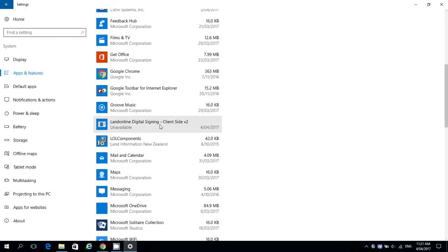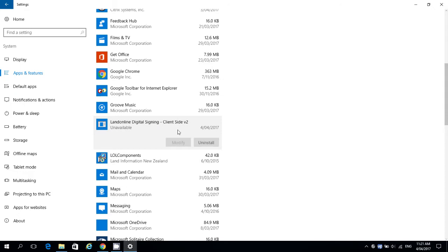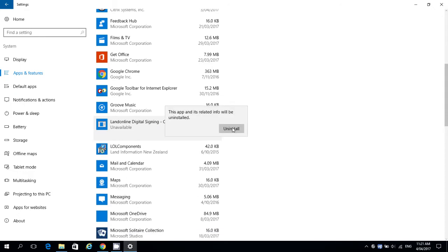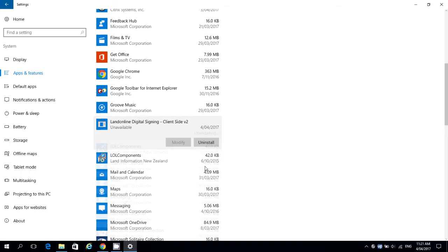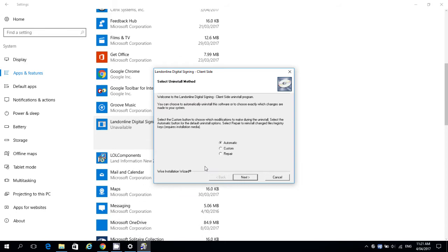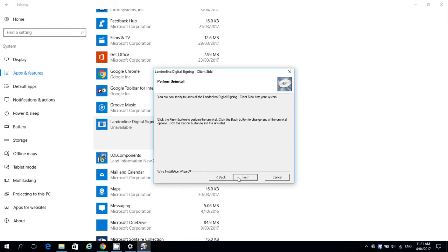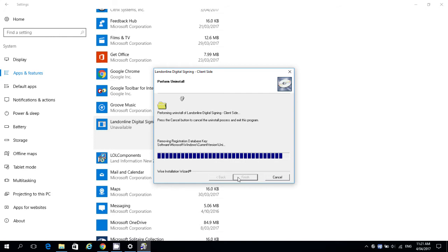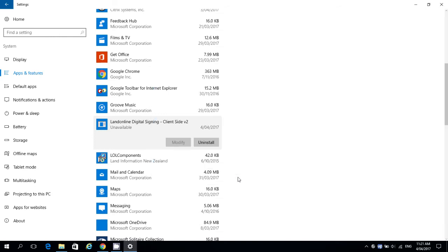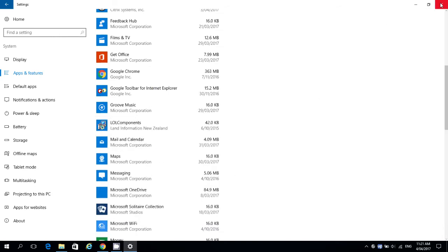You may then get a Windows security prompt, which is not shown on the video — select Yes. In the Uninstall window, leave Automatic selected and click Next. Click Finish. The software will now be uninstalled.